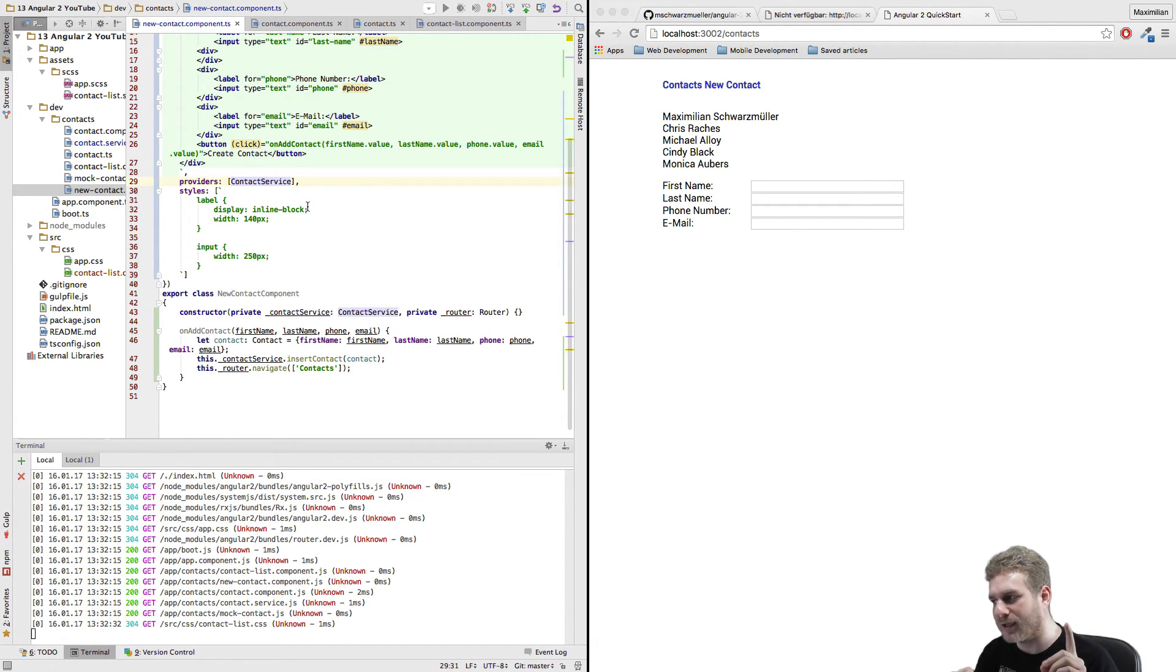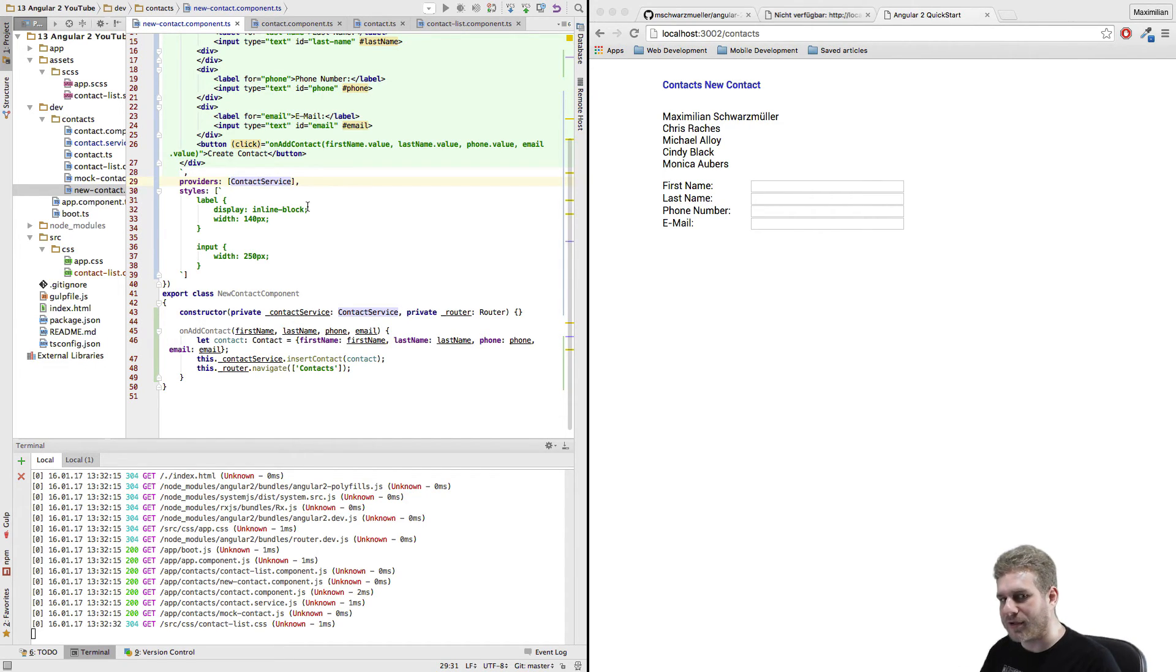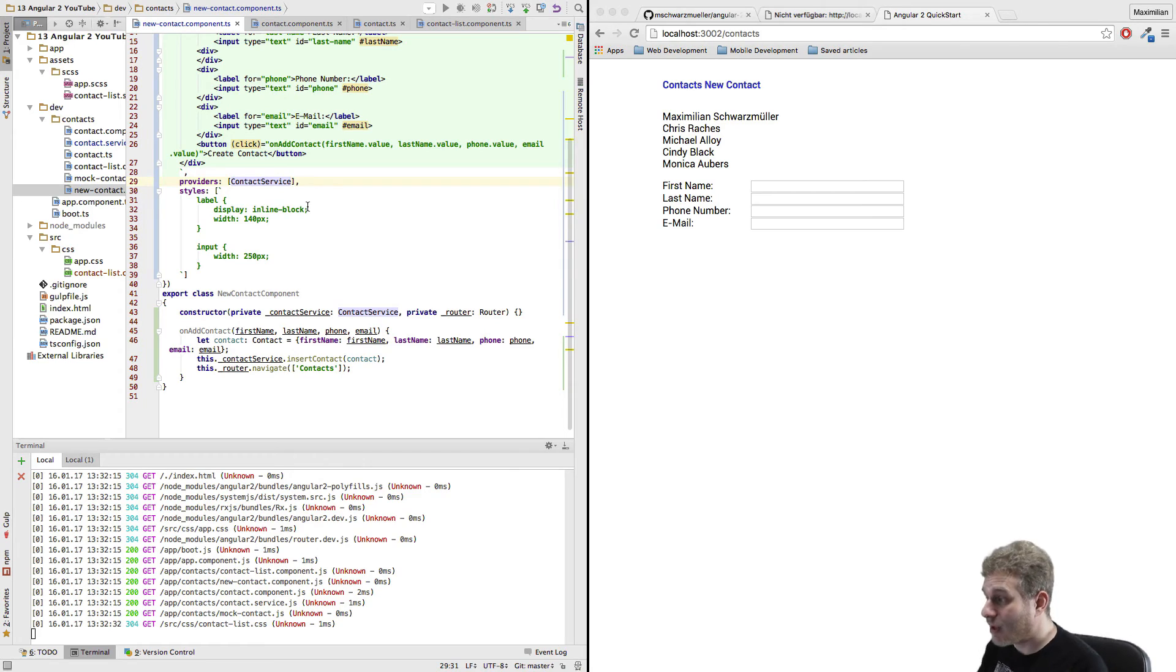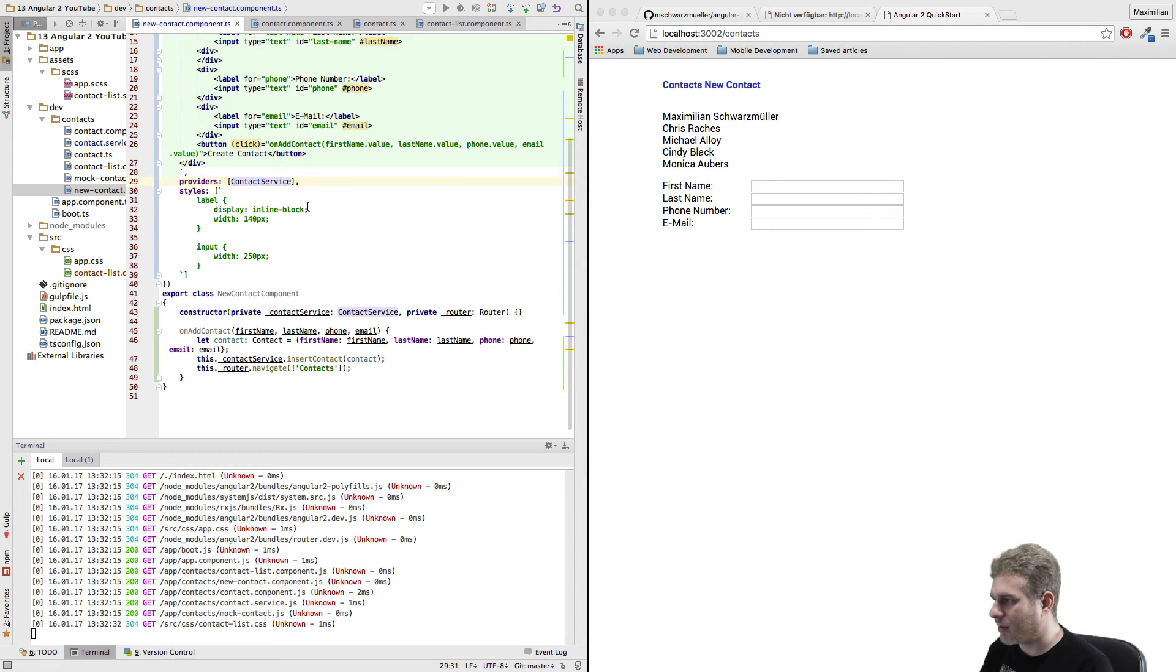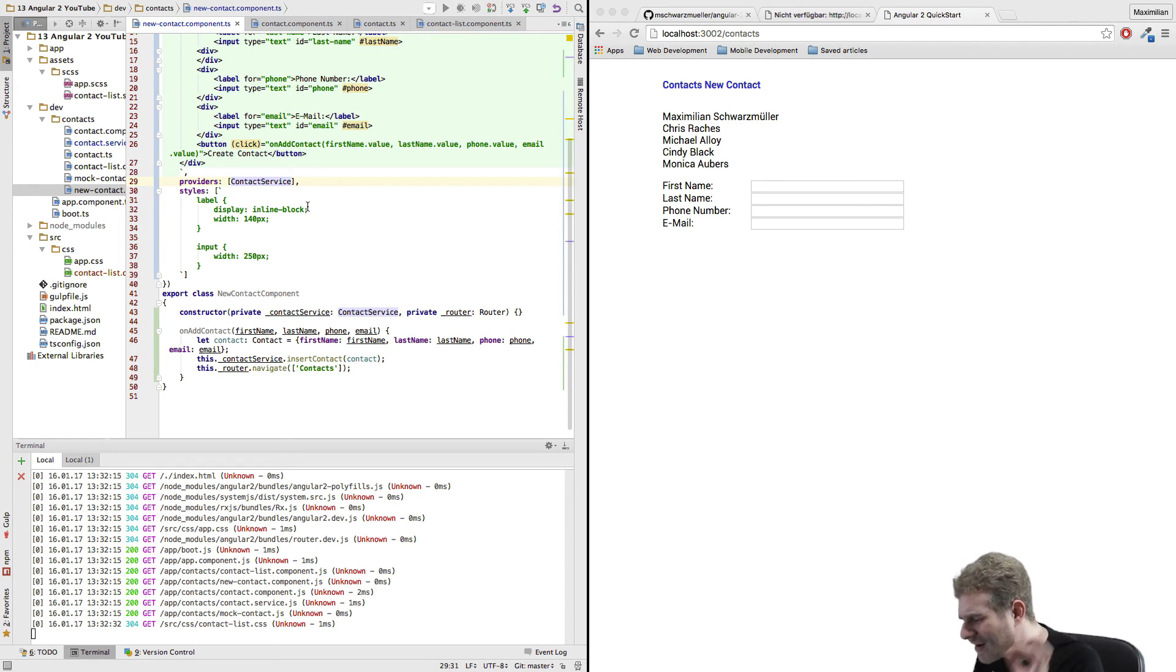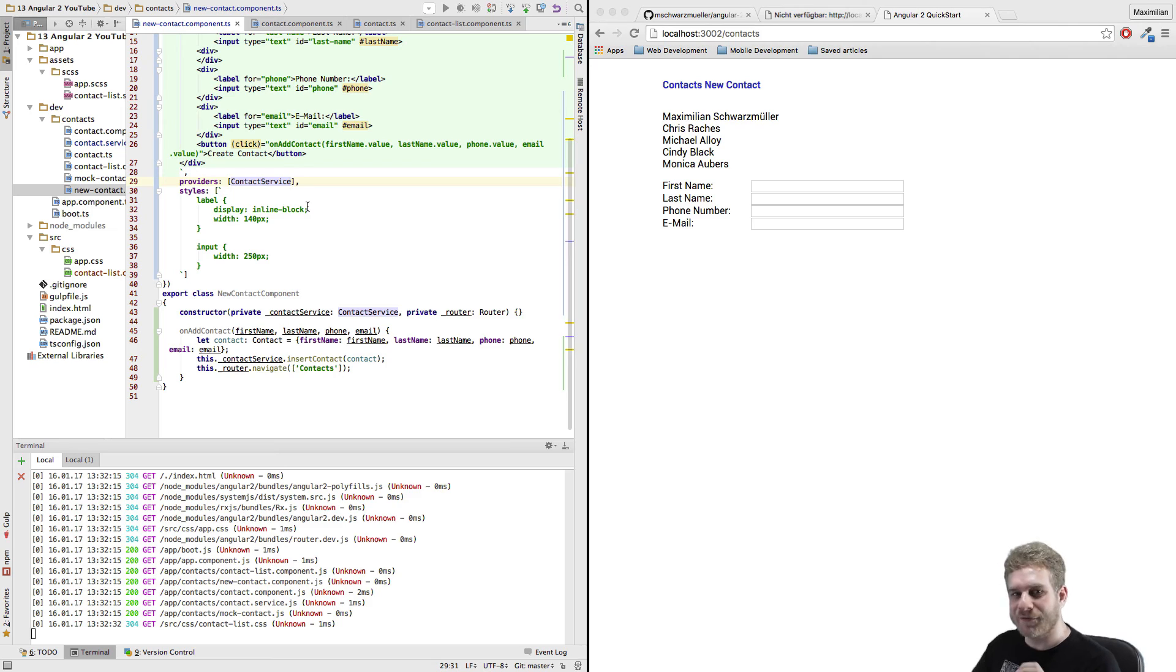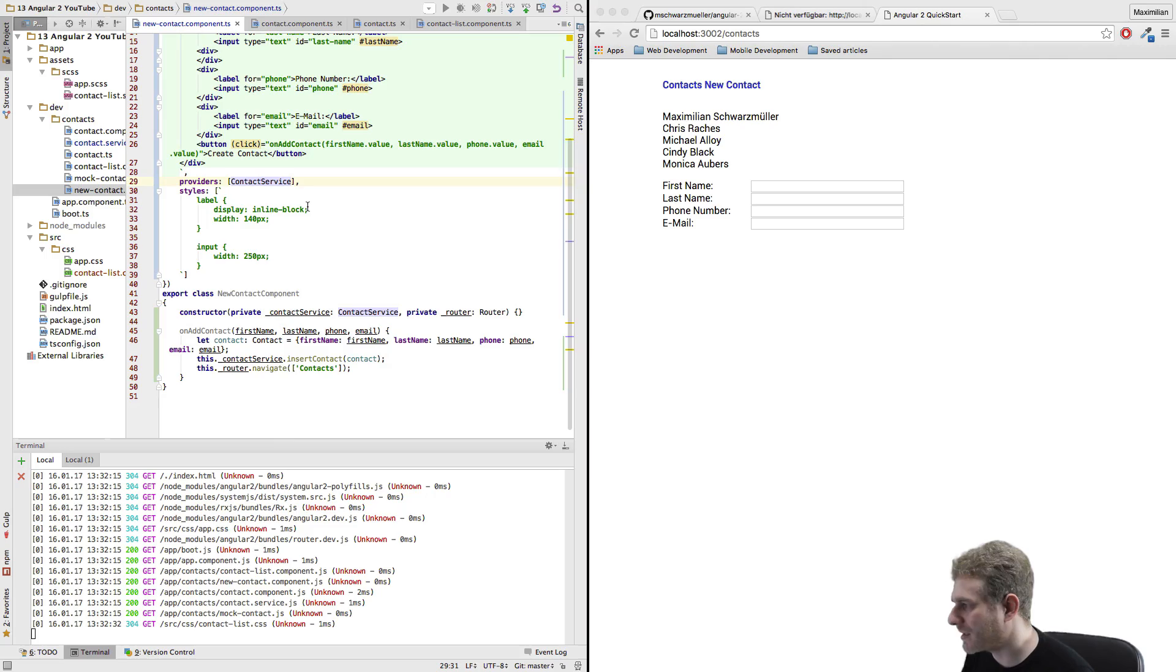So that's everything I want to cover in this video. In the next video we'll have again a look at routing and we will have a look at passing an argument with a route. So for example if we were to have IDs on our contacts and we would want to look up a specific contact with a specific ID then we could use a route where we pass this ID and we will create some kind of thing like this in the next video. See you there, bye!